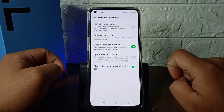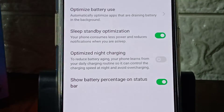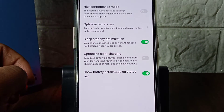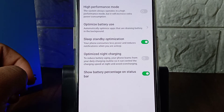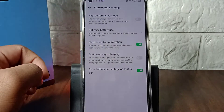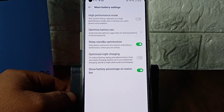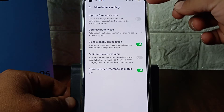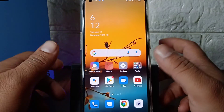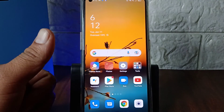Now my battery percentage is showing. As you can see, the battery percentage is now showing on the top. This is how you can do it. I hope this video is absolutely helpful for you. Thanks for watching.